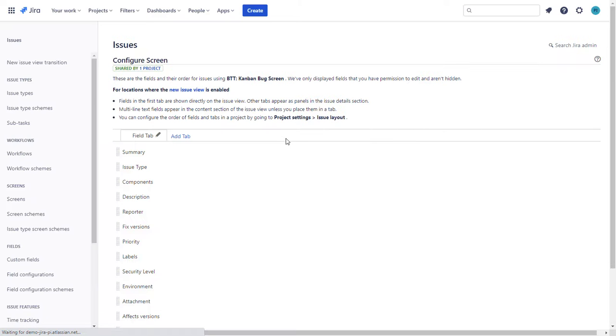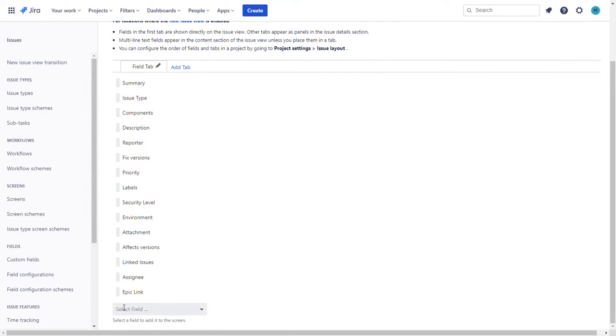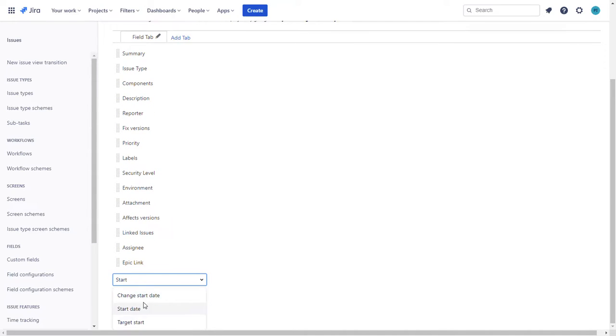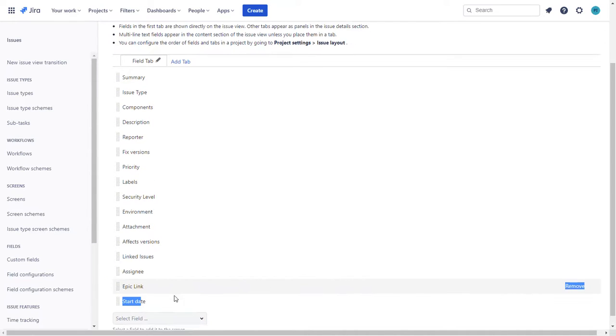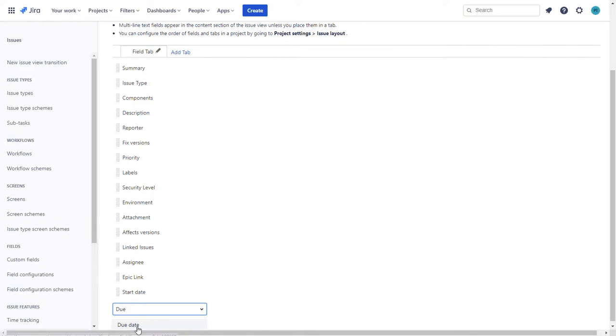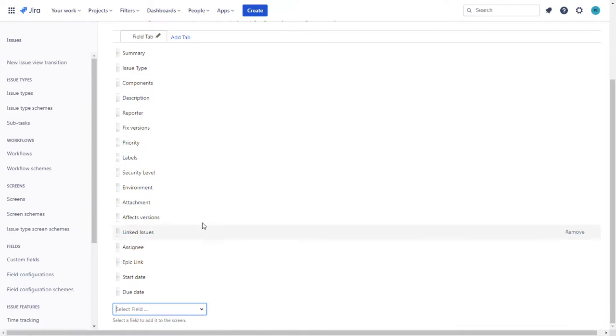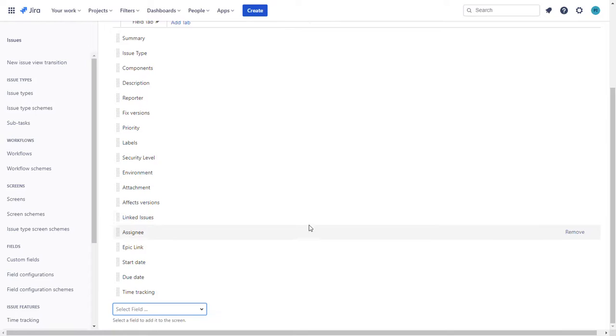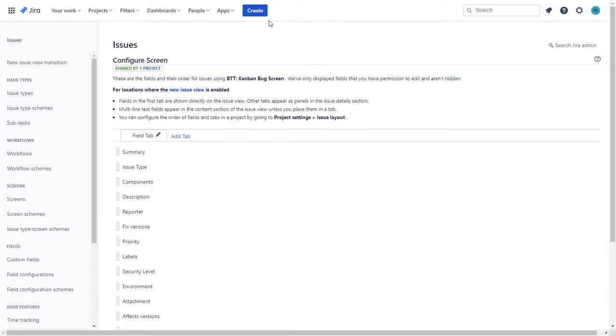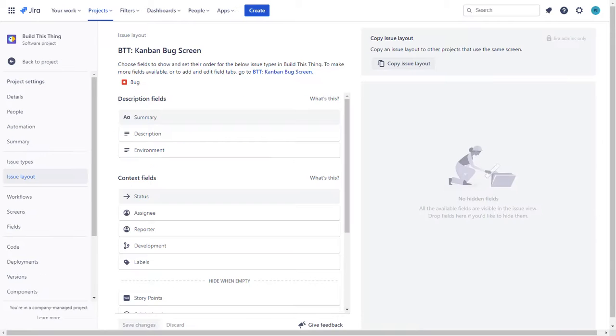So in order to get that to happen you choose this link, update this Kanban BTT, choose start date, then choose due date and we're going to put time tracking on here. We're good to go on that as well.